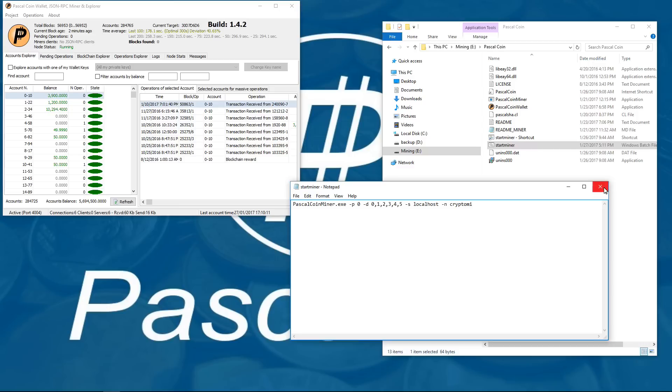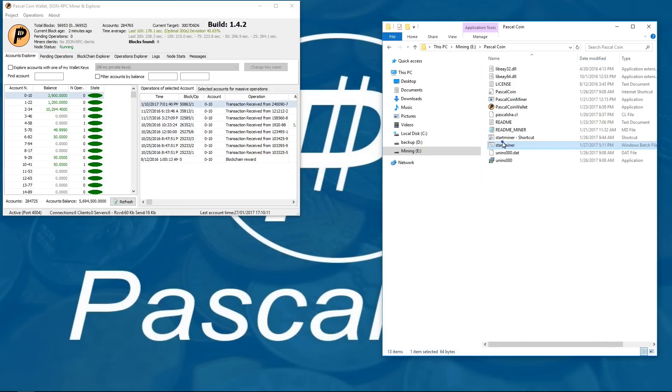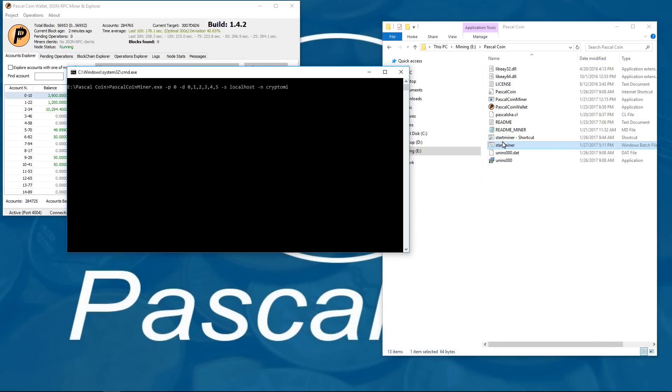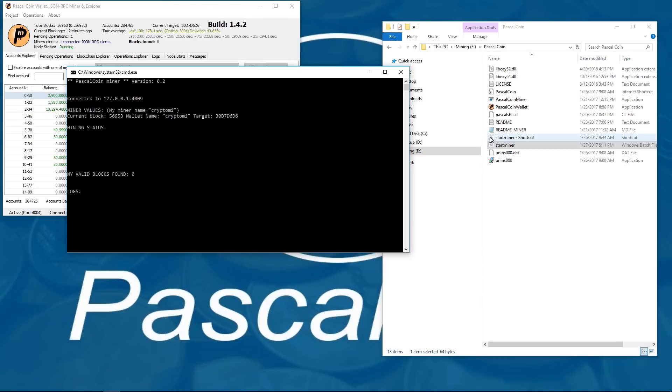Now when I double-click on the batch file, it'll just automatically start the miner. I don't have to confirm localhost. I don't have to type in my miner name. It just automatically launches and starts the miner.